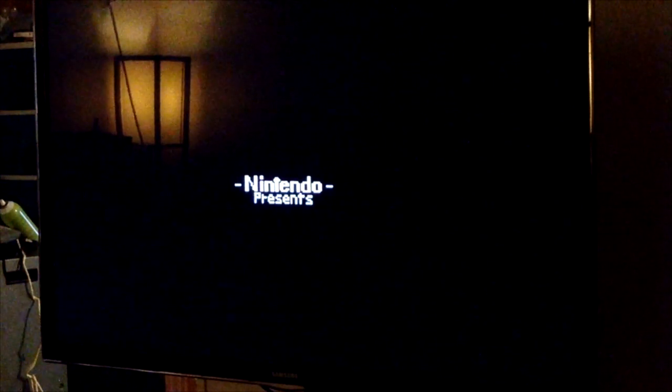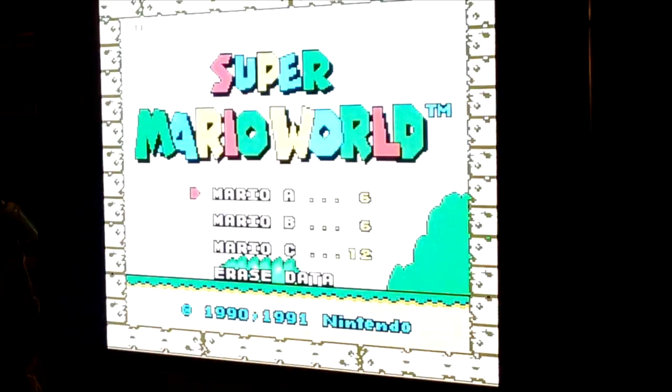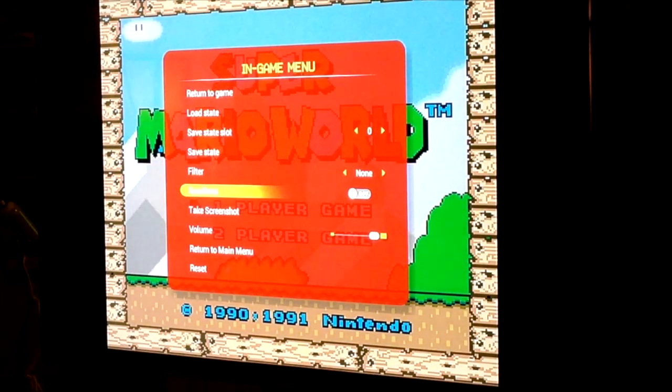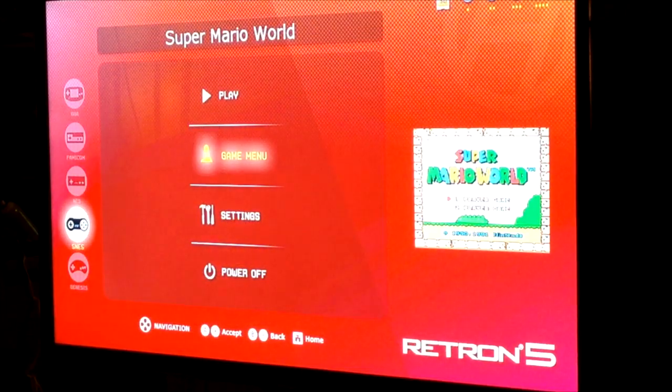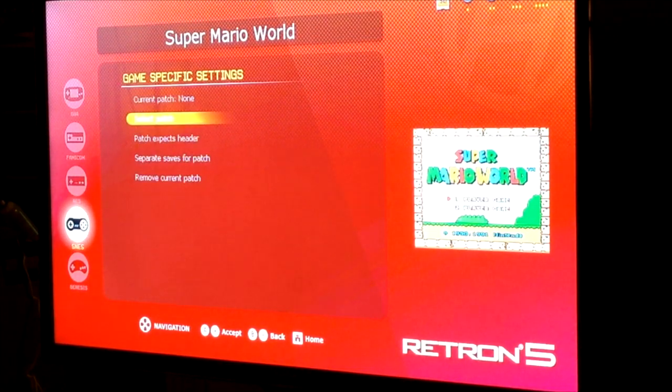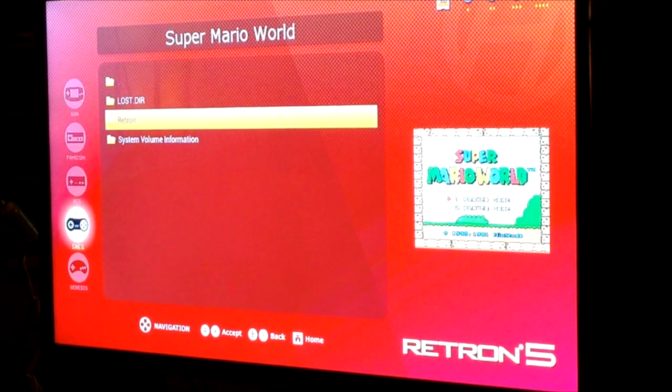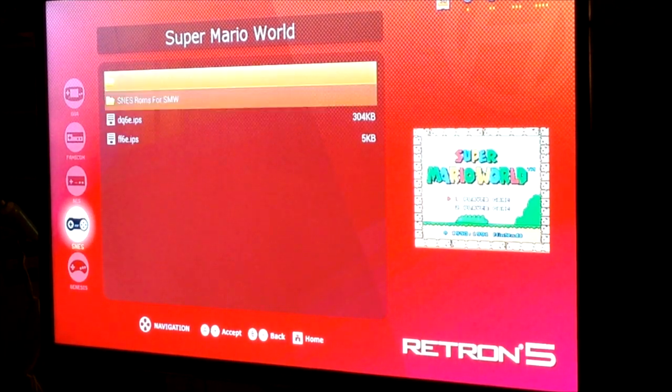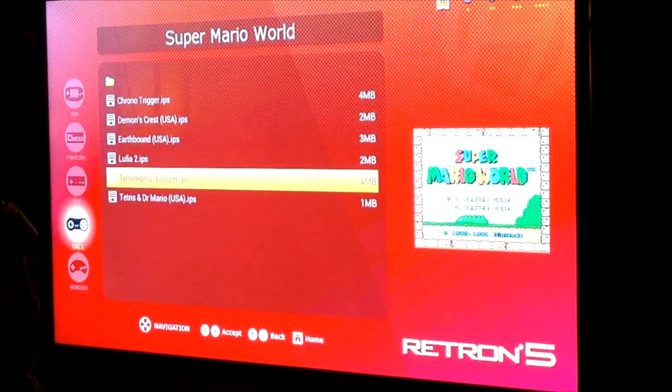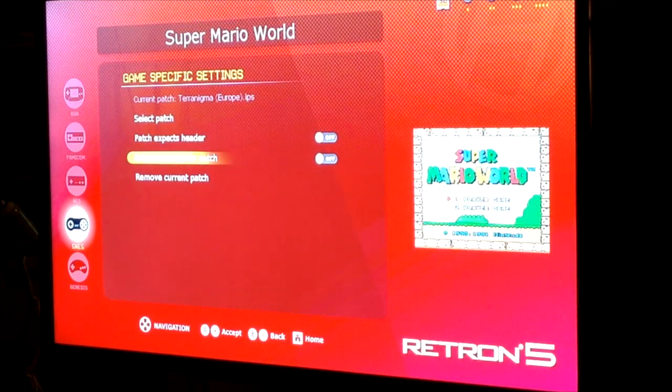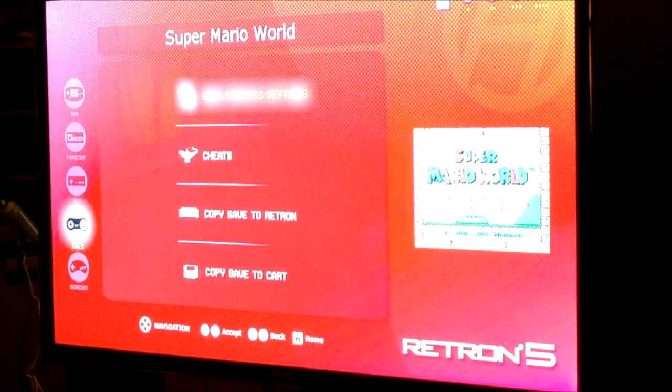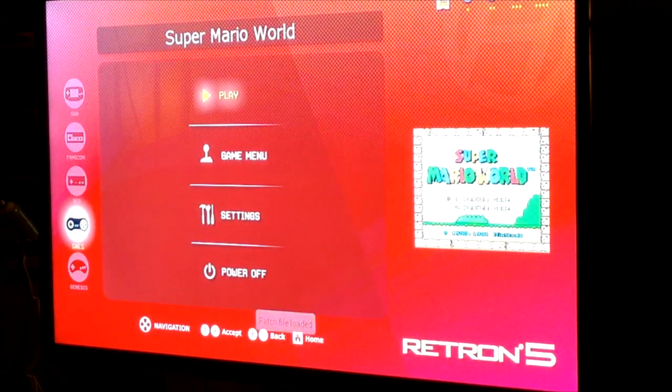And we have Mario working. That's pretty much what I do, but I'll show you that there's other games that are working, even European games. So game menu, game settings, apply patch. Then we'll go to my Mario World folder and pick Terranigma. Again, I'm going to change it to have saves separate, and hit play.